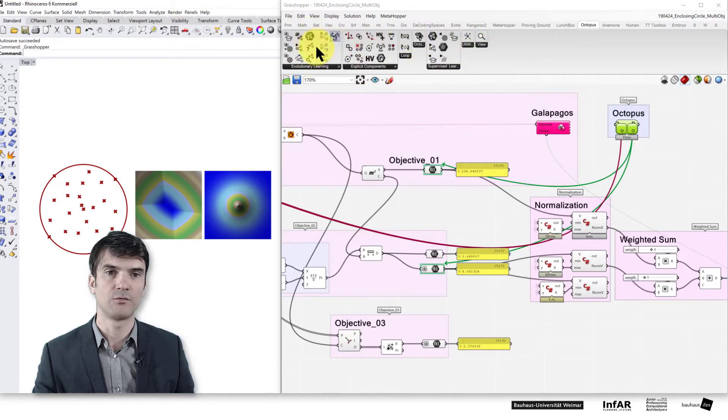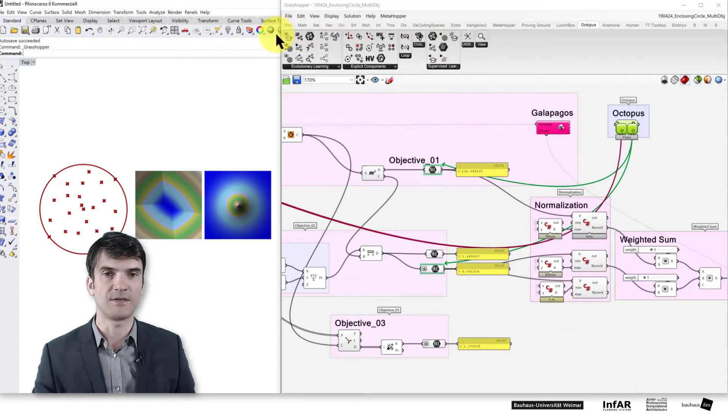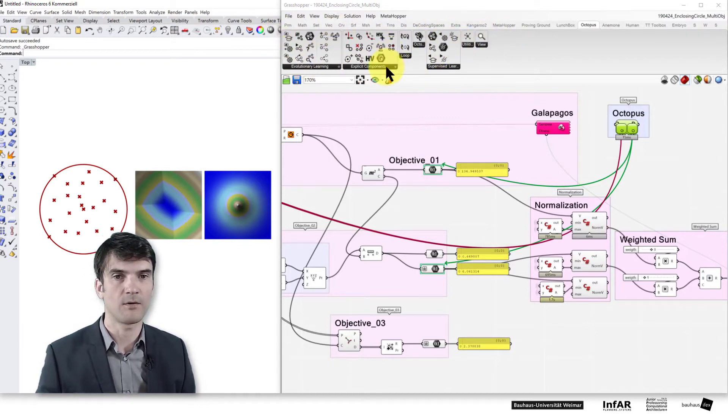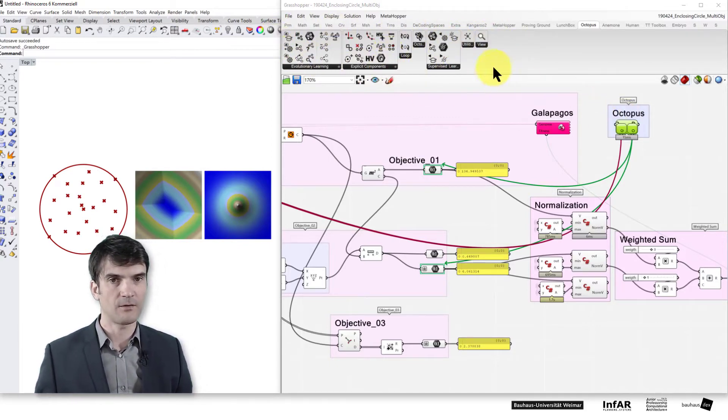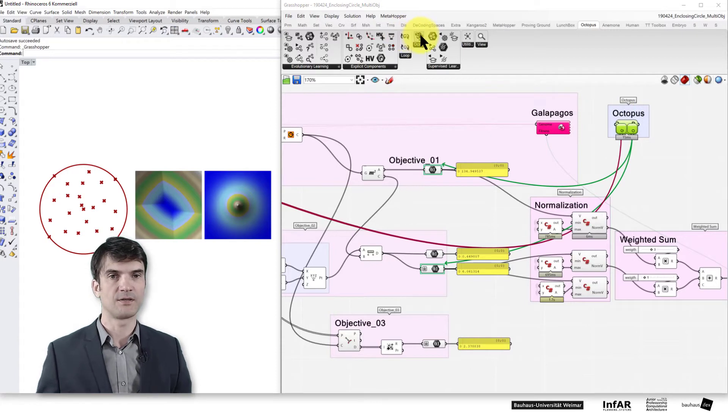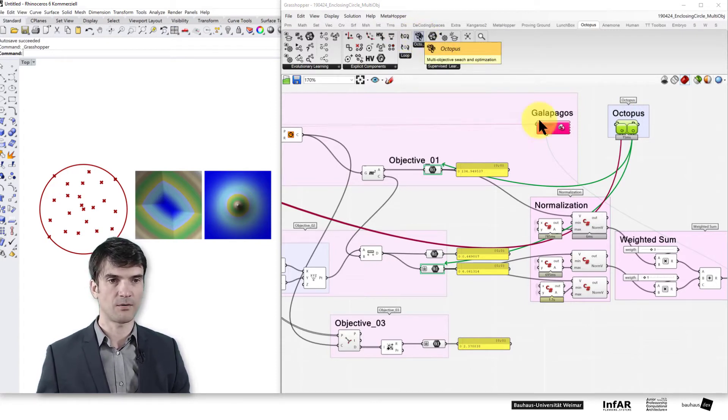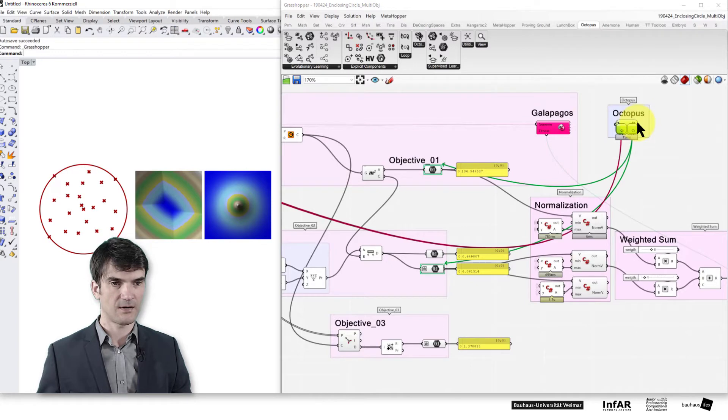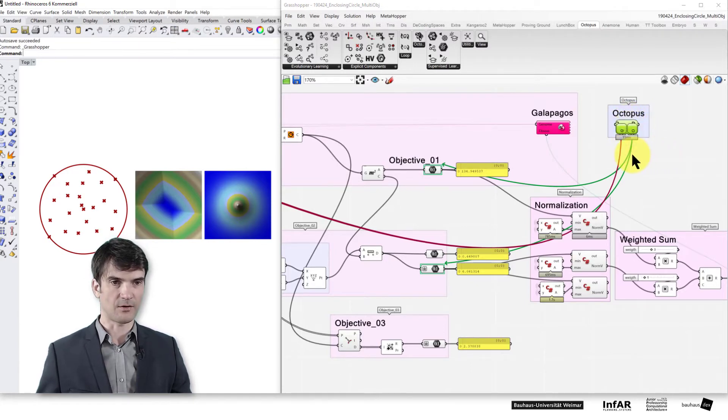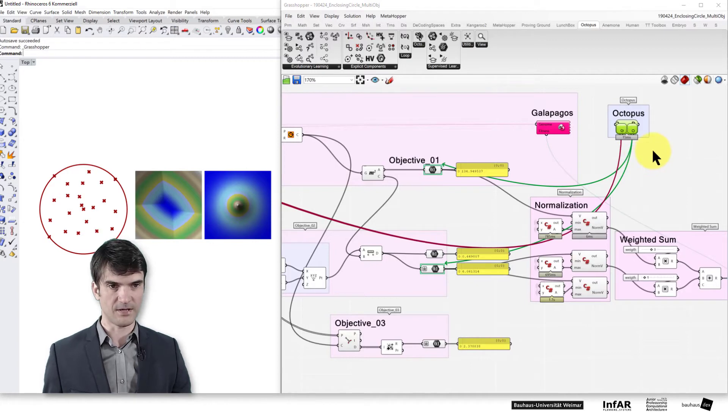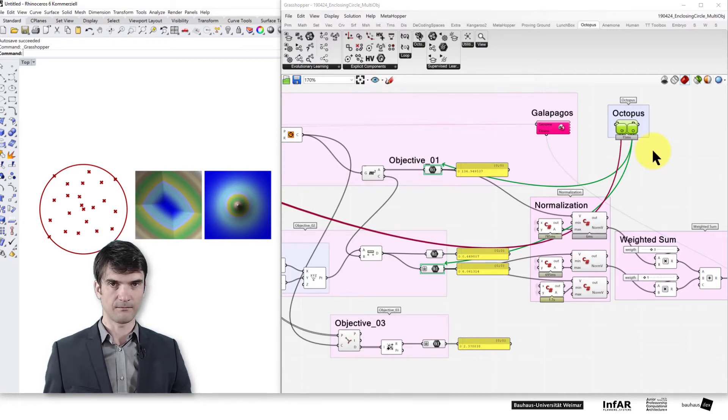Here with a lot of other very interesting optimization components. But we look into the simplest one, that's the Octopus component that contains more or less everything that we need for a multi-criterial optimization where we use the Pareto Front.